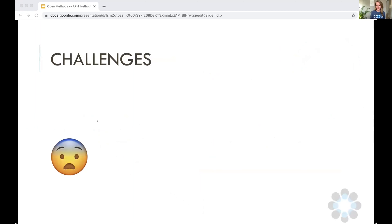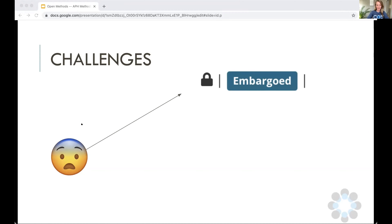When I talk to researchers about pre-registration, there are often two things they're concerned about. The first is: what if I'm scooped? Even if my work is timestamped, it will be open. This is why the option of embargoing your work can be arranged. Many registries — and I know it from OSF — allow your work to be embargoed for up to four years or up to a specific time point. So if you're doing a more politically sensitive study, you can temporarily embargo your work.